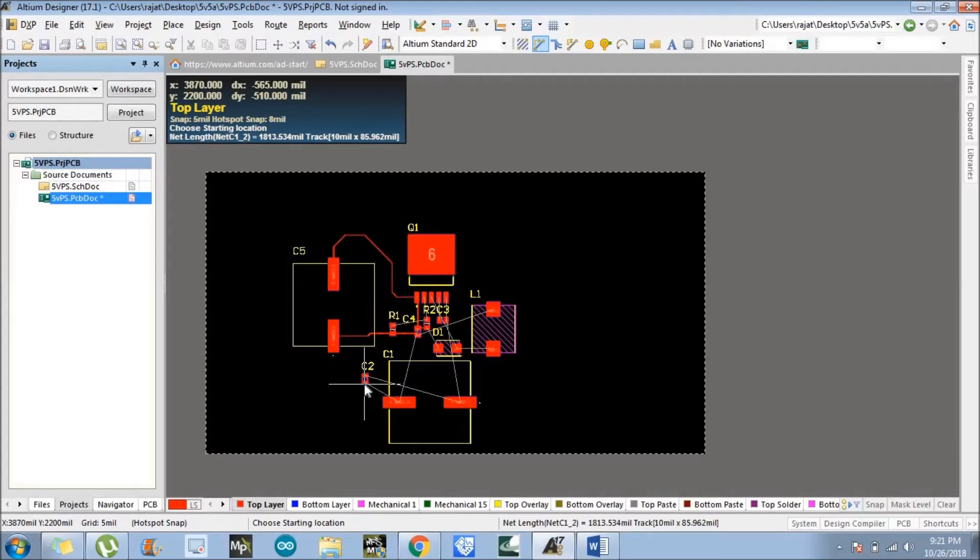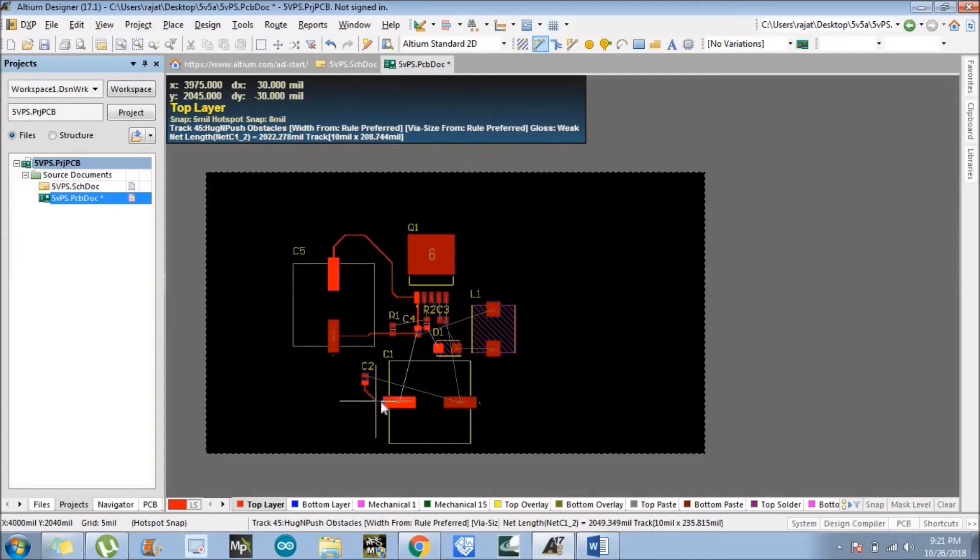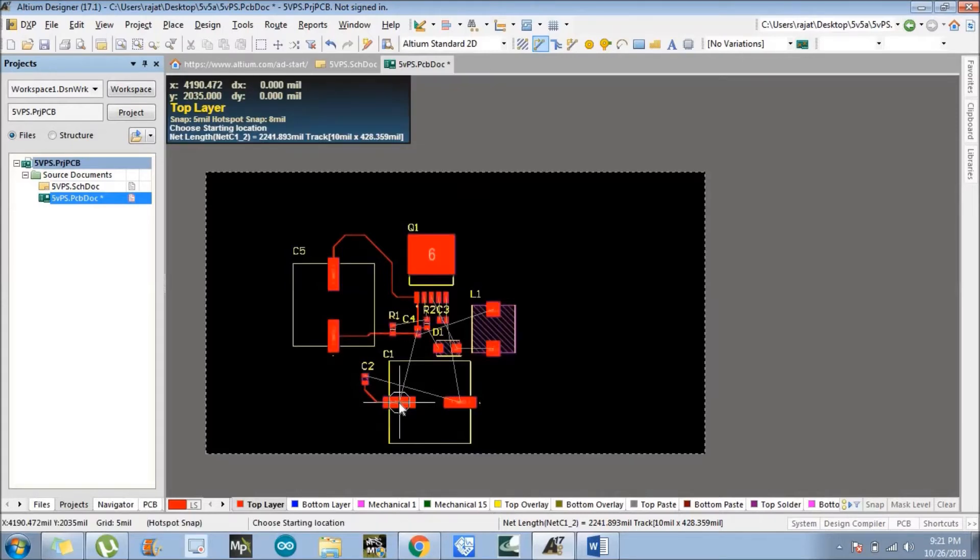It also changes with the current density. Suppose we are designing a printed circuit board for high current, we need to do routing accordingly. In this case, this is a single layer PCB for the tutorial for beginners, so we will not discuss everything else. We just focus on the routing now. Just route all the components.